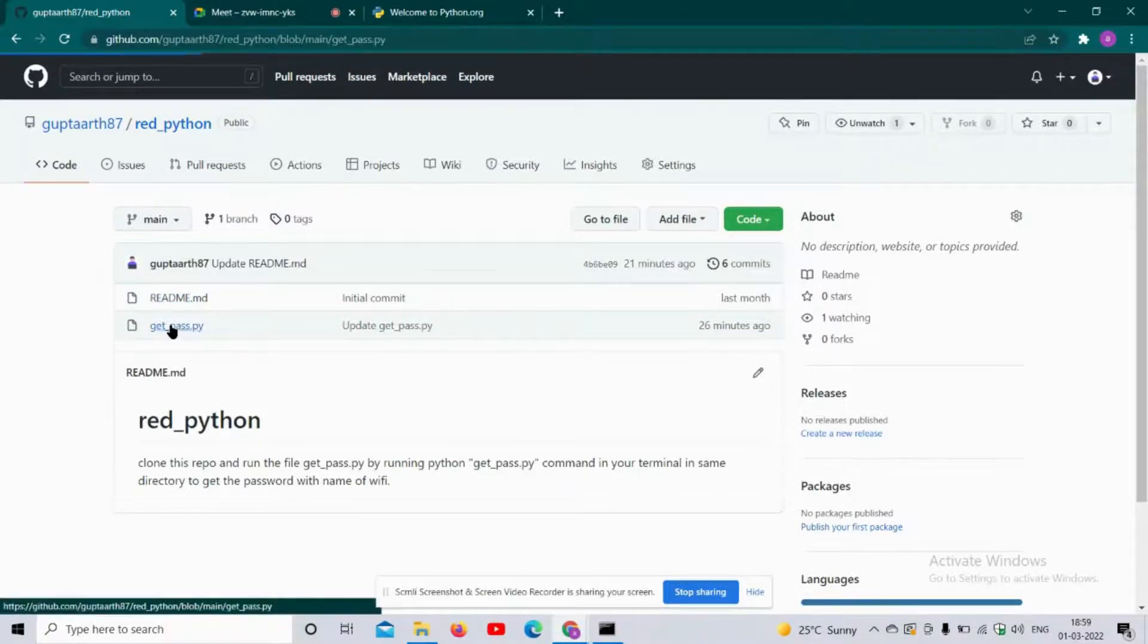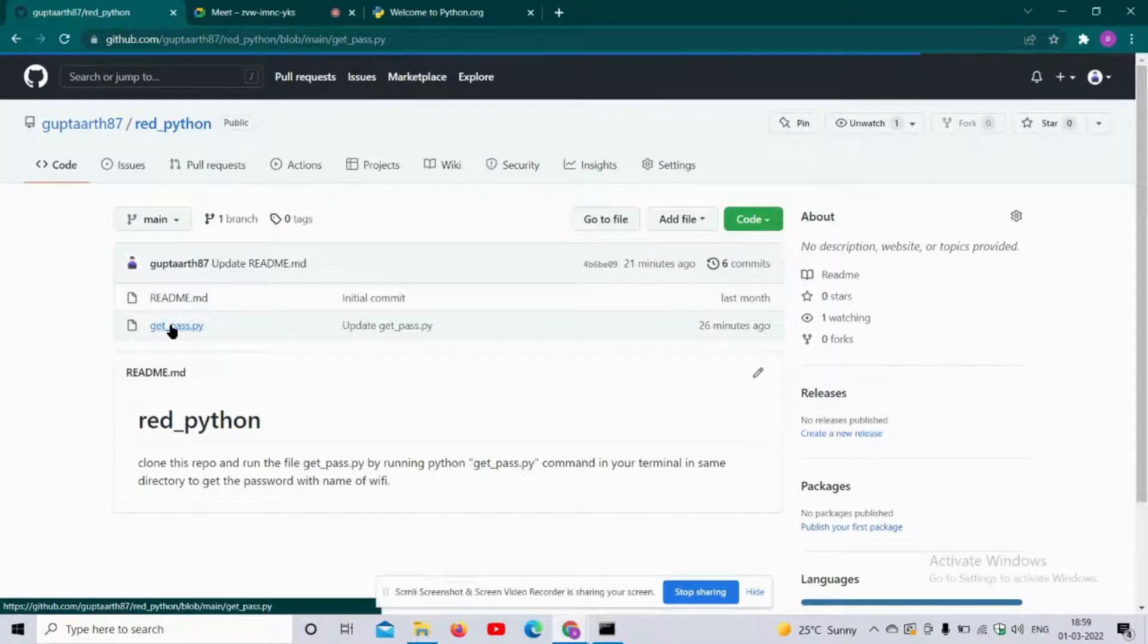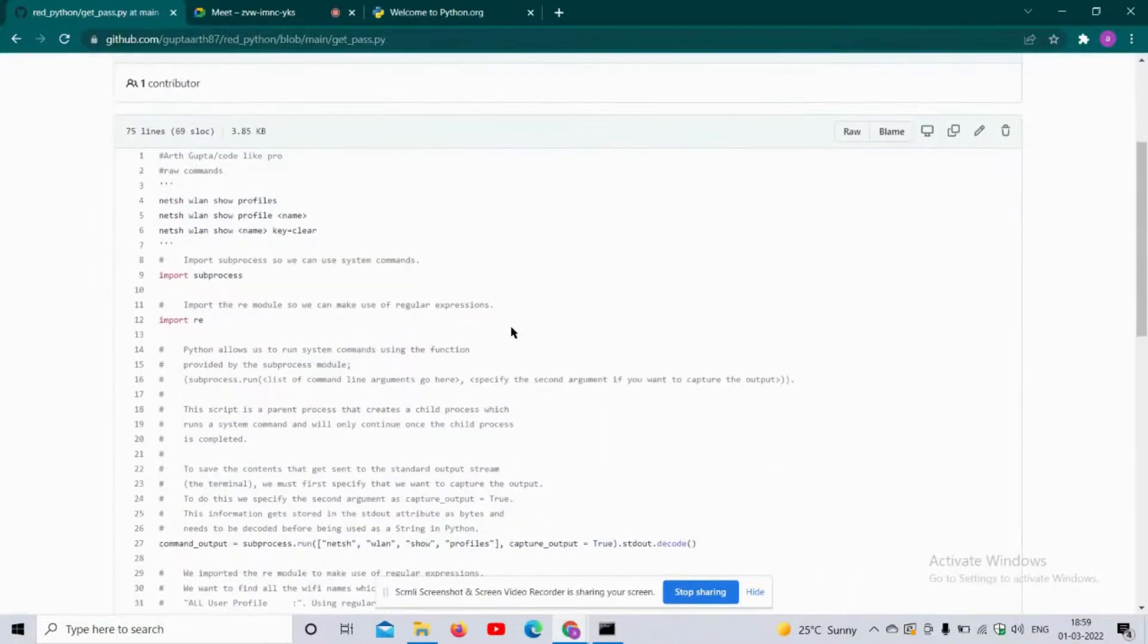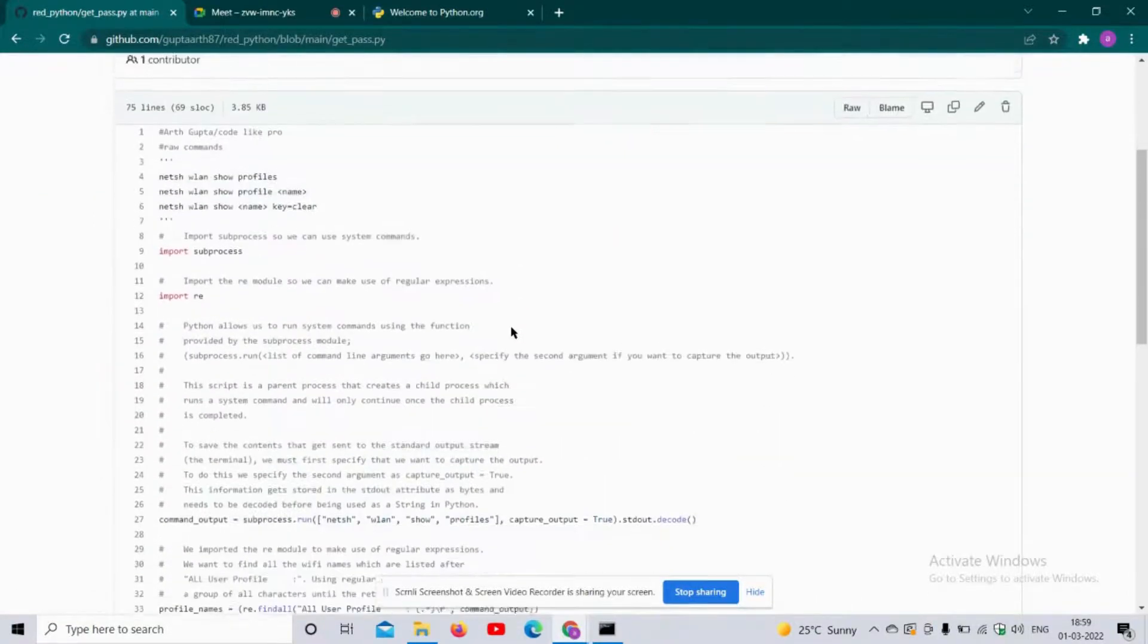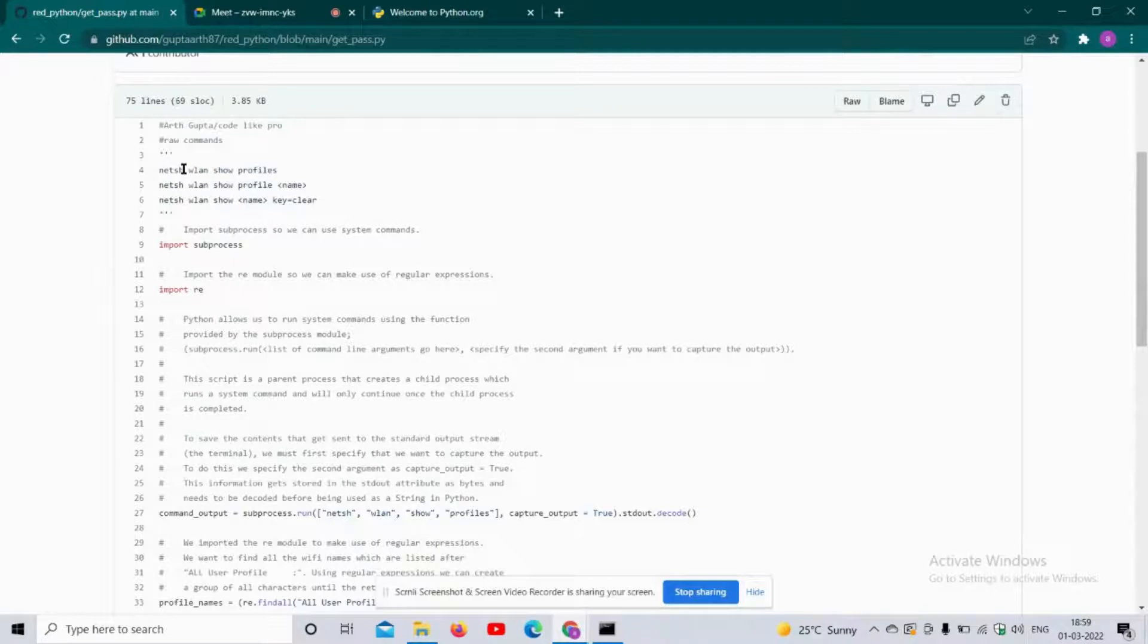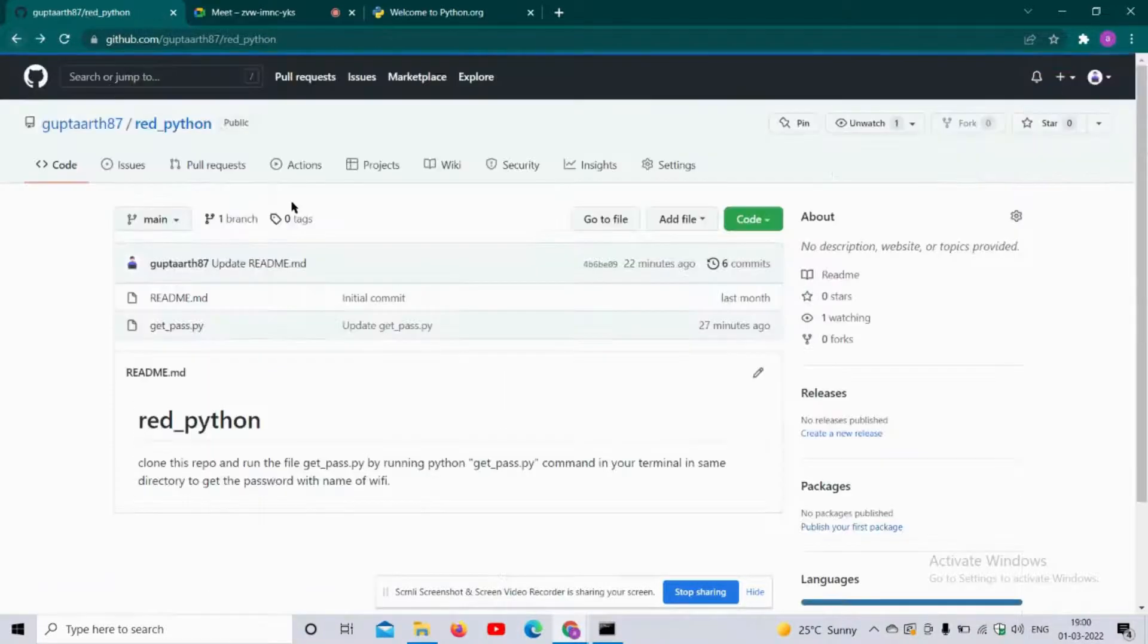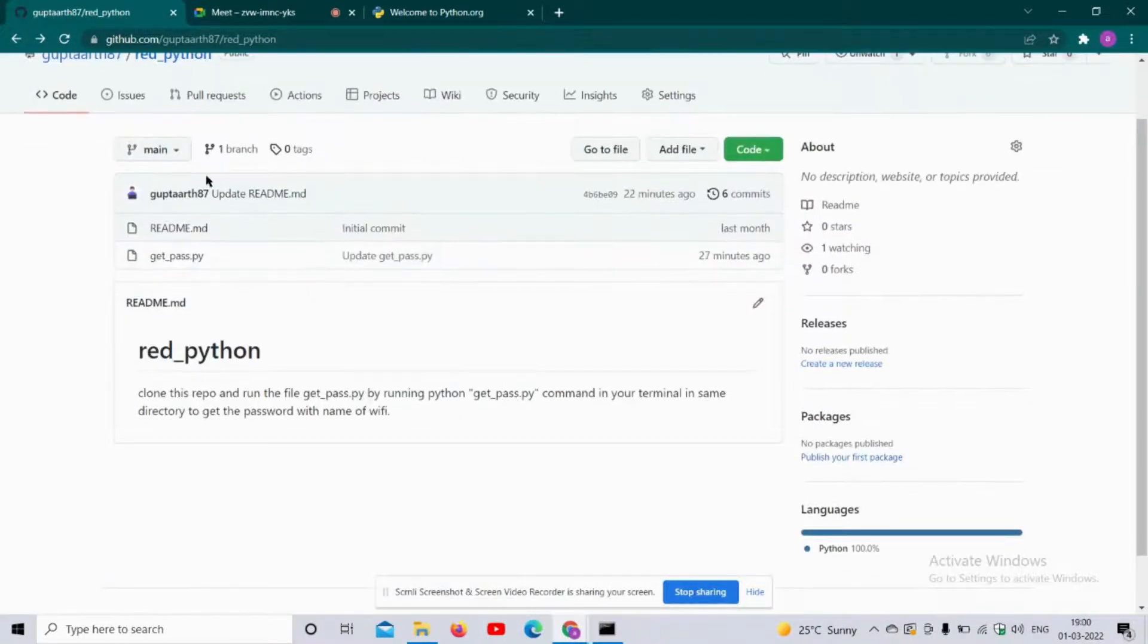You can actually copy this whole code and paste it in a file with the extension .py and save it in your PC, or you can simply clone this whole repository in your PC like I have done in my own computer.